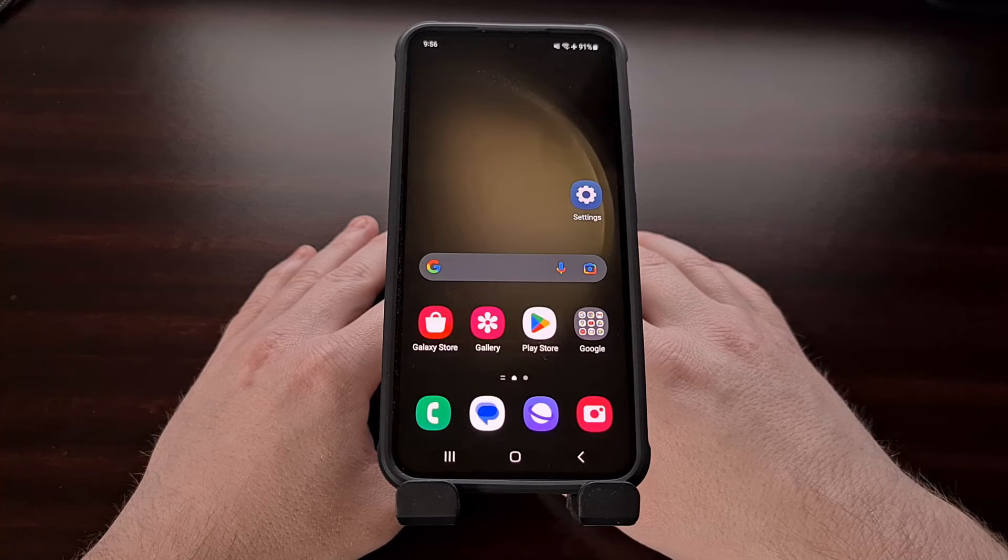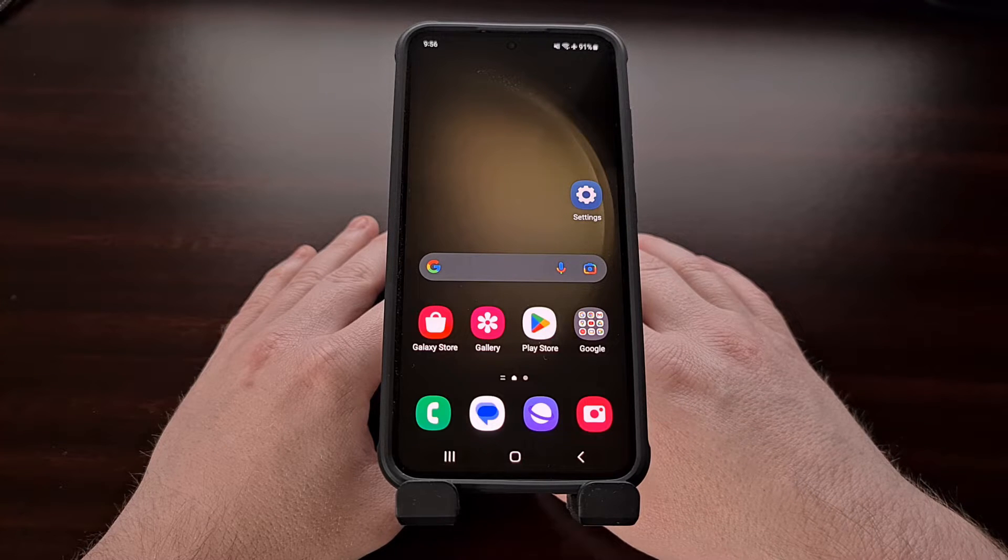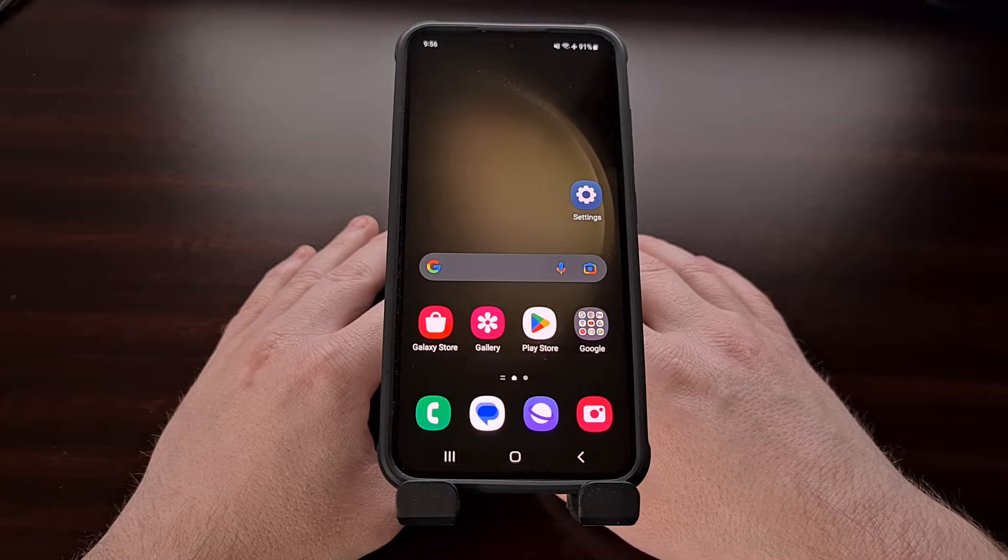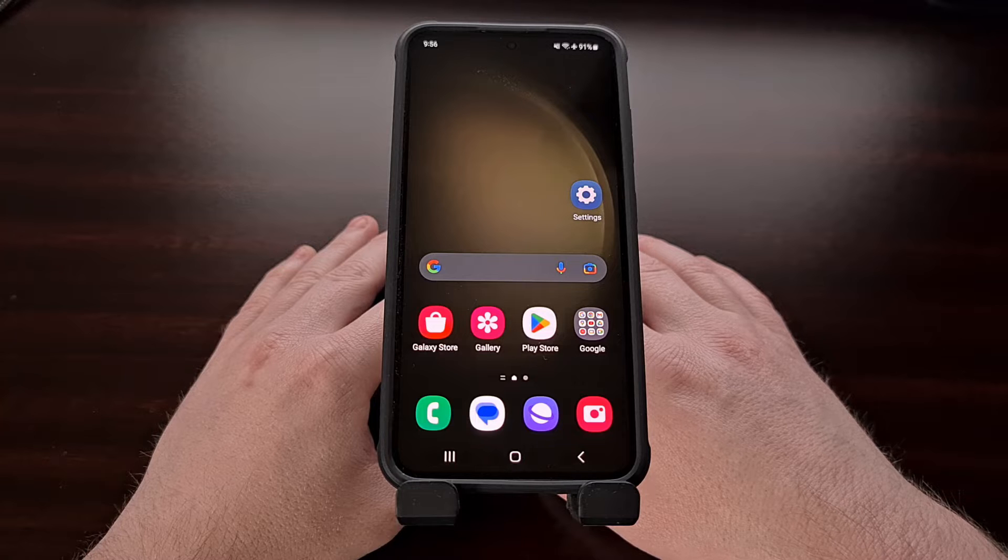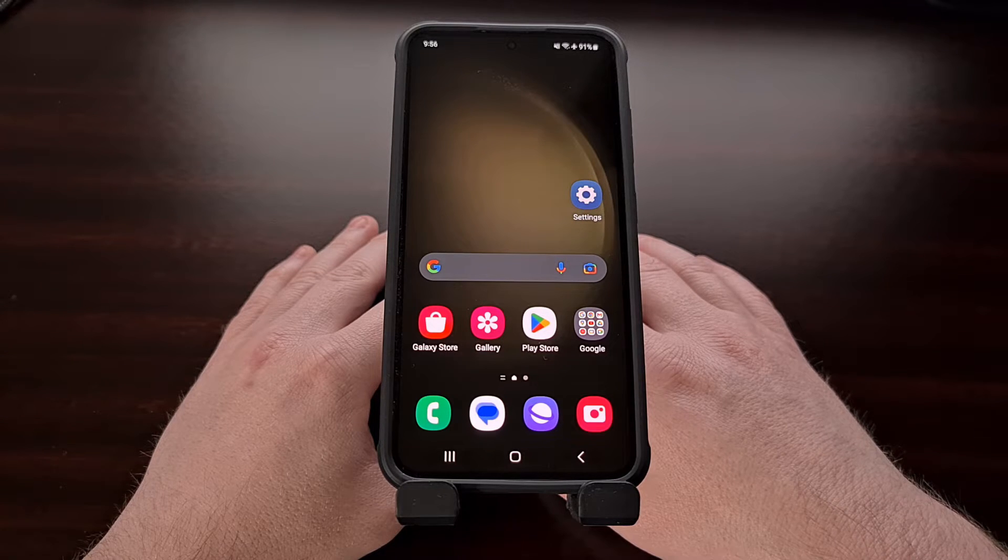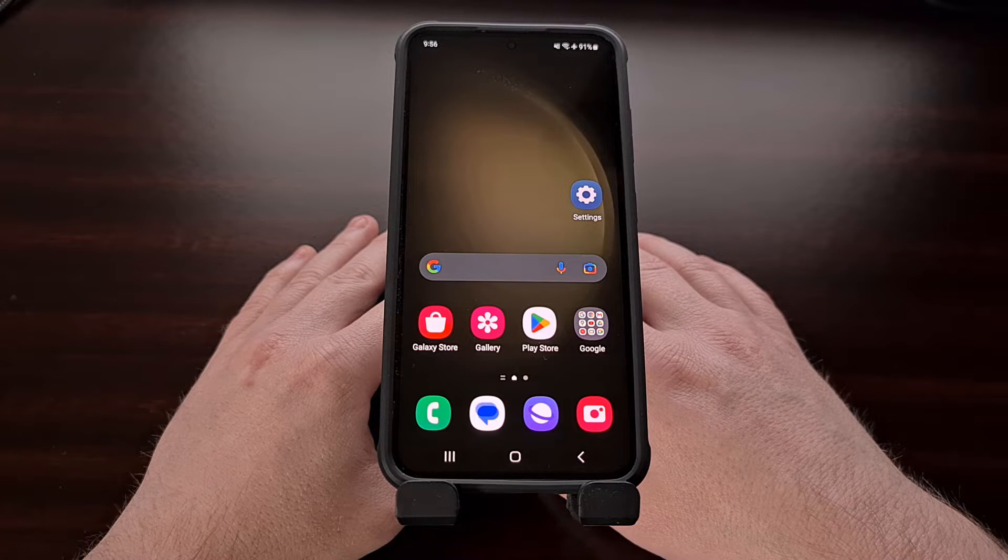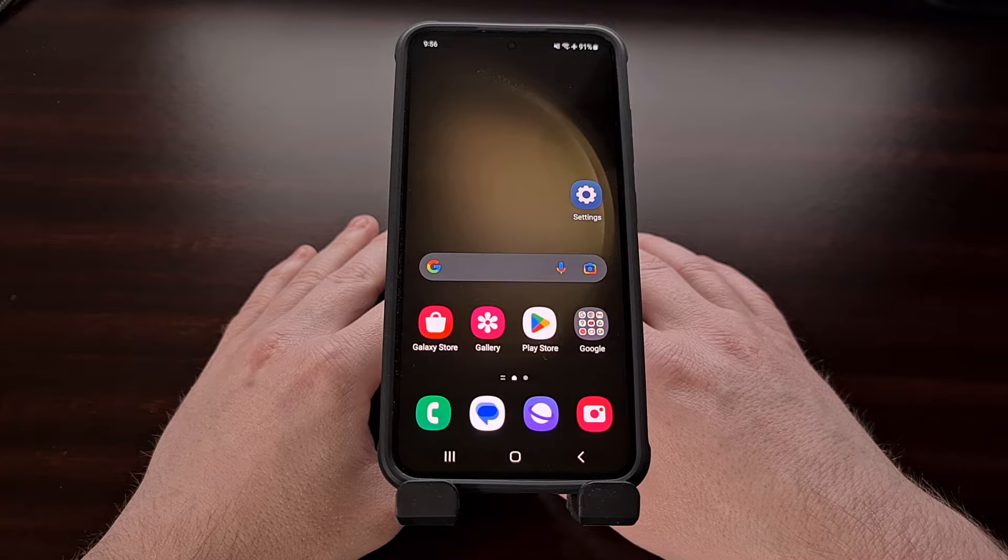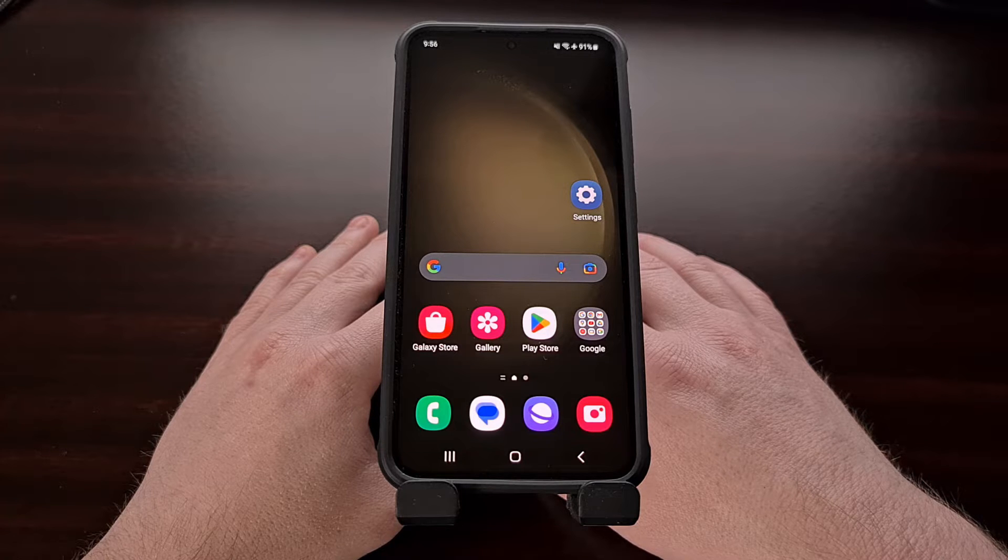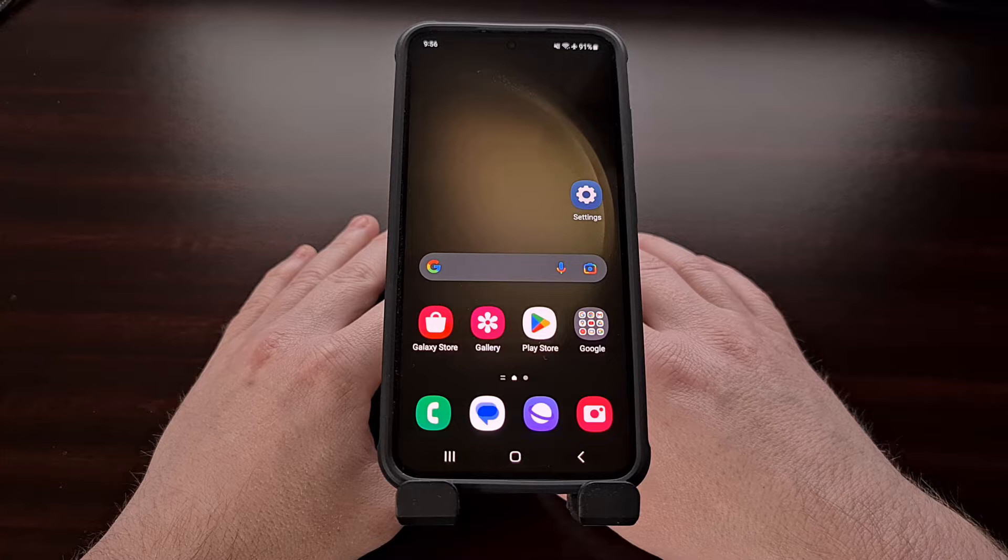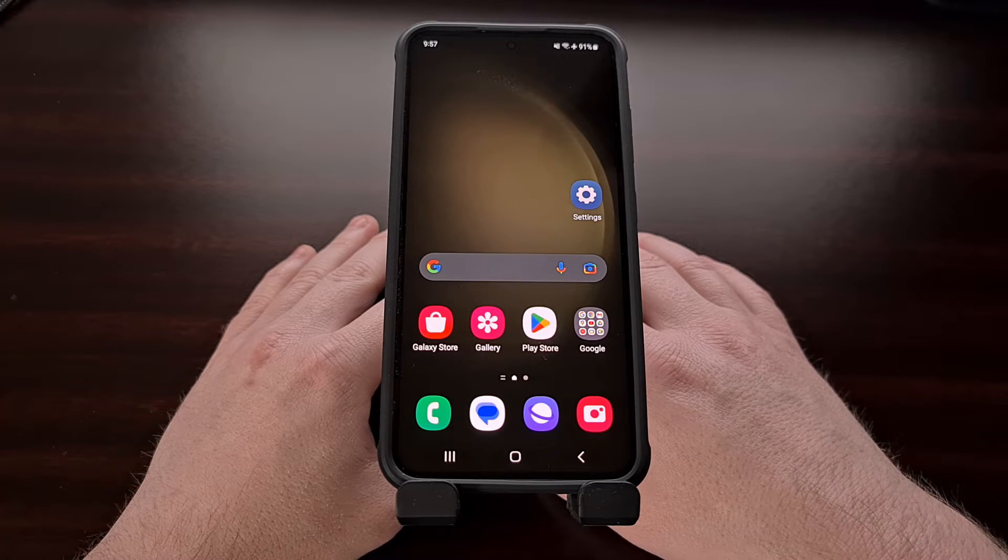This tutorial will work for the base model of the Galaxy S23 series, the Galaxy S23 Plus, and the Galaxy S23 Ultra. If Samsung releases any other variants for this series, such as the Galaxy S23 FE, you'll be able to follow this guide for those devices as well.